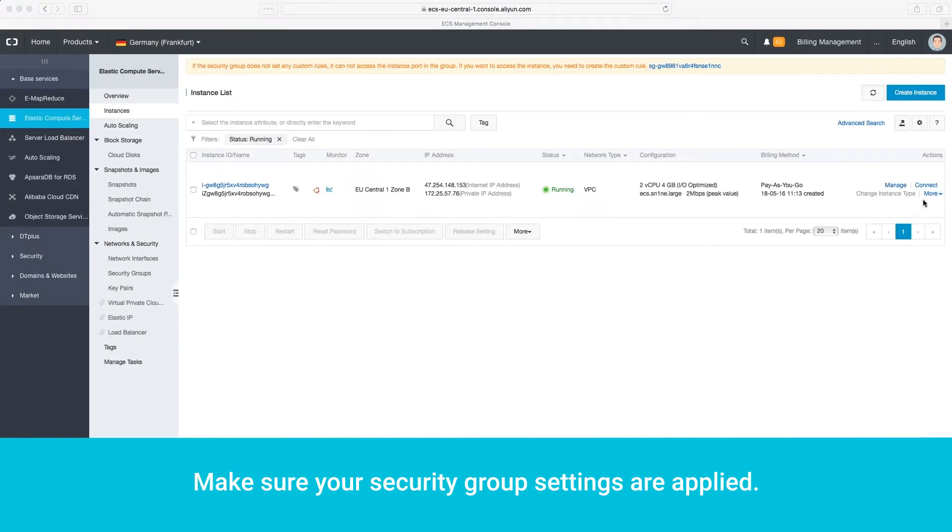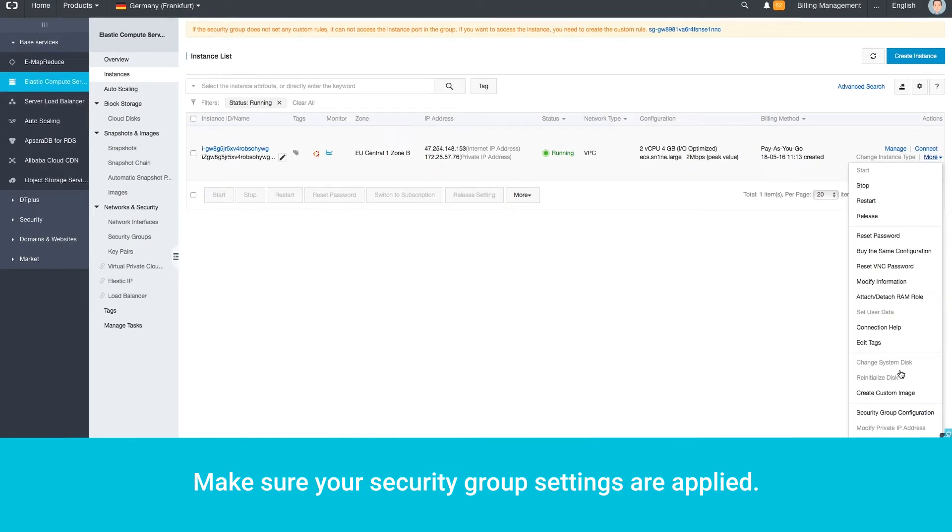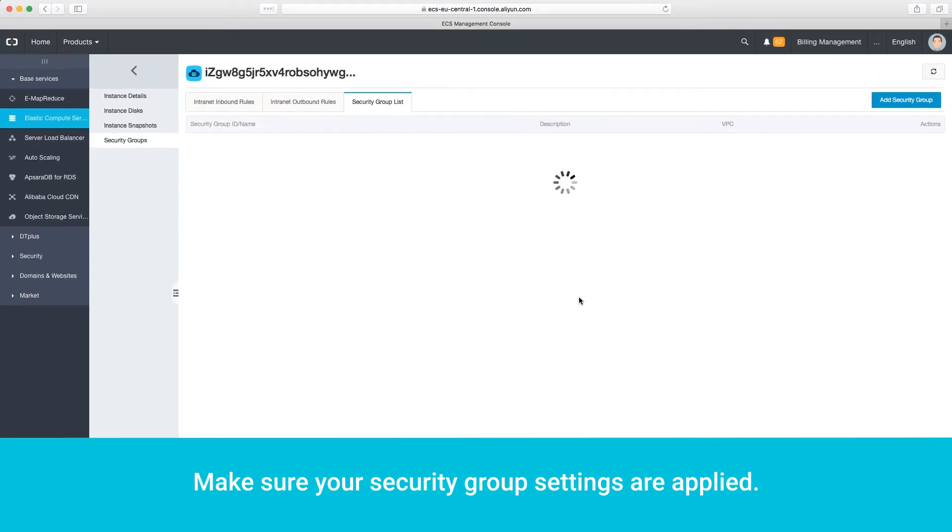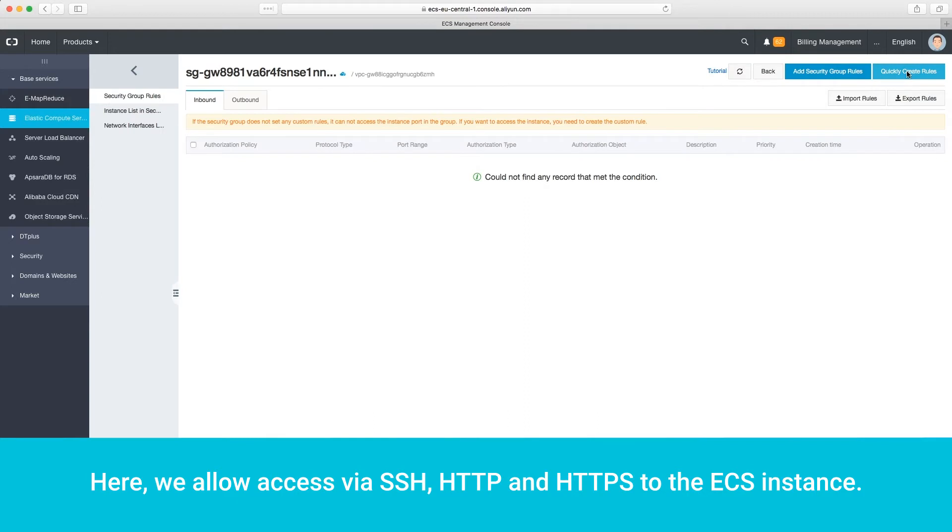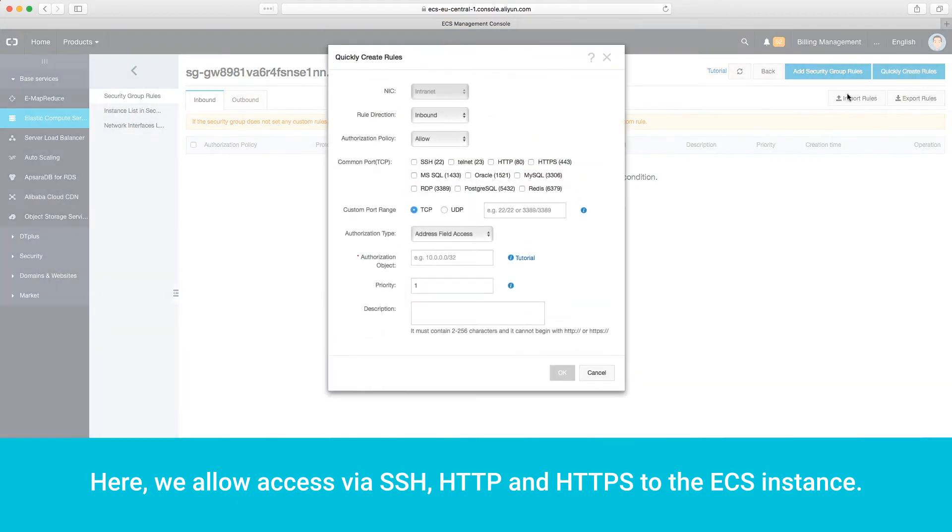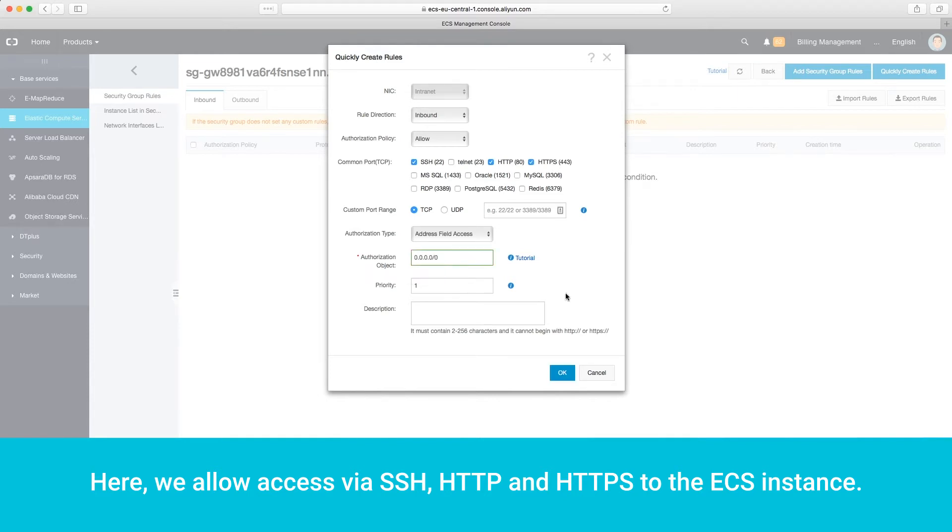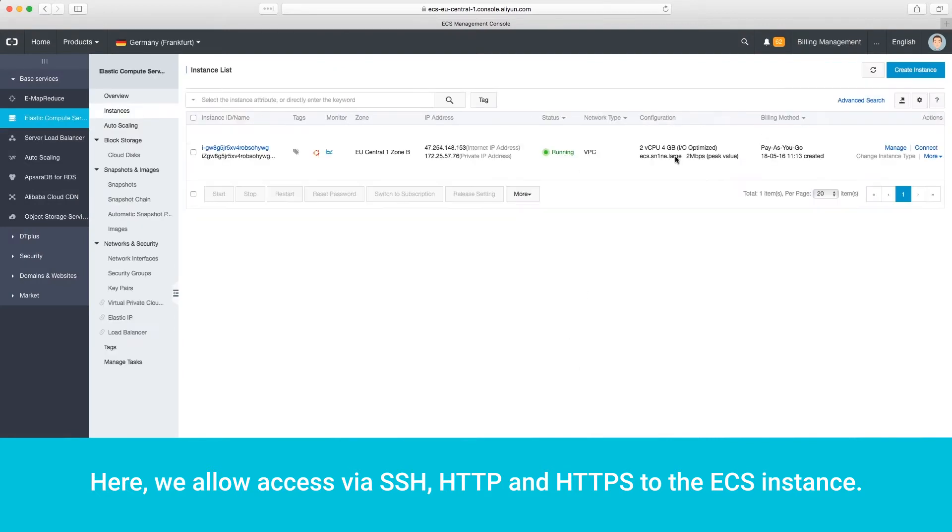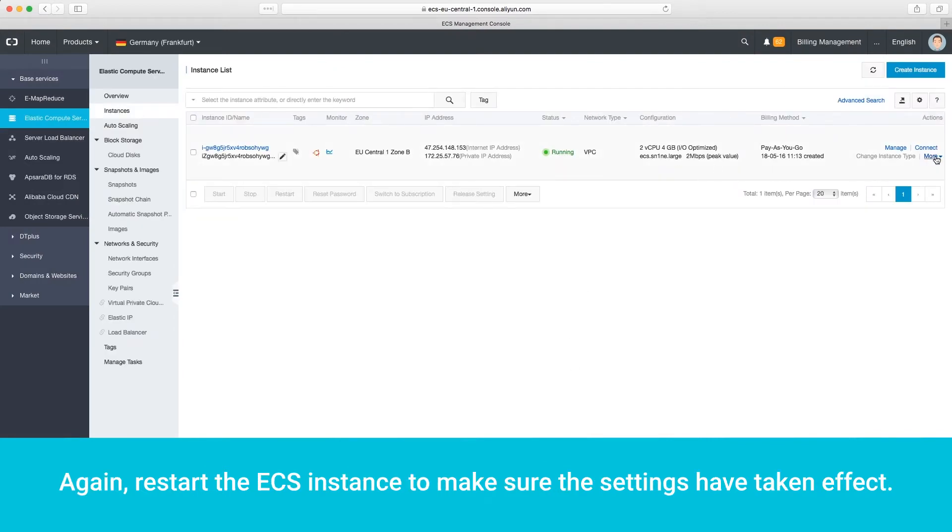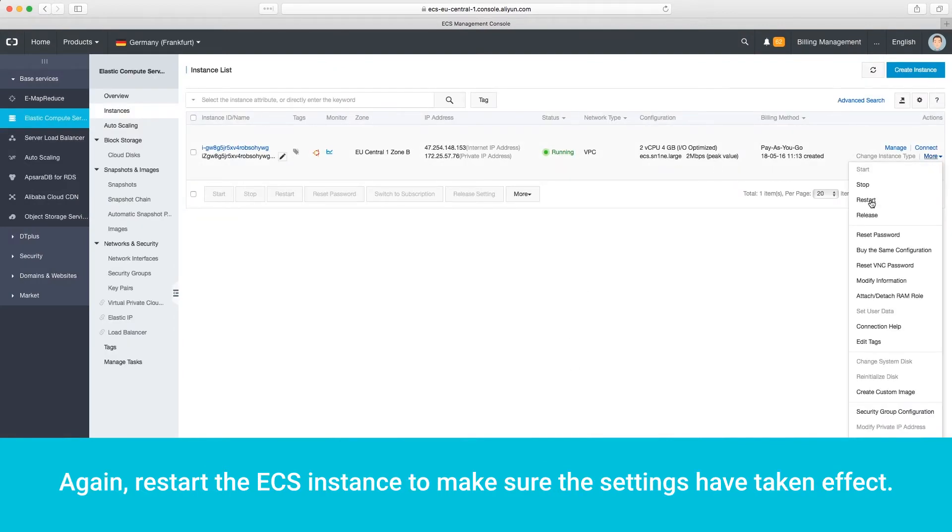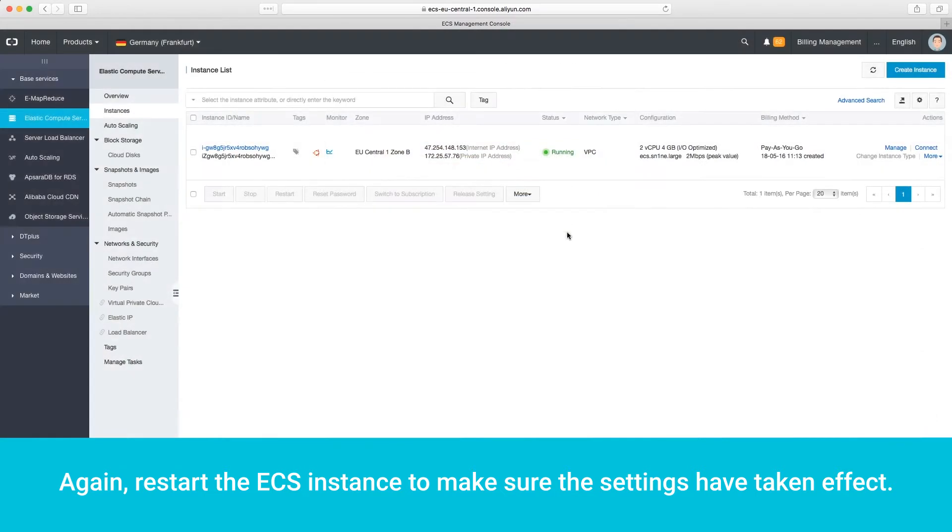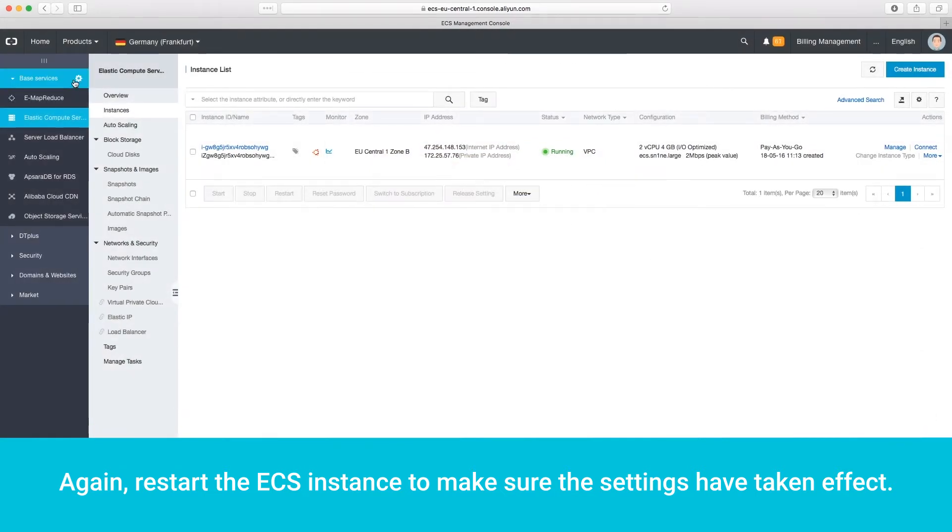Make sure your security group settings are applied. Here, we allow access via SSH, HTTP, and HTTPS to the ECS instance. Again, restart the ECS instance to make sure the settings have taken effect.